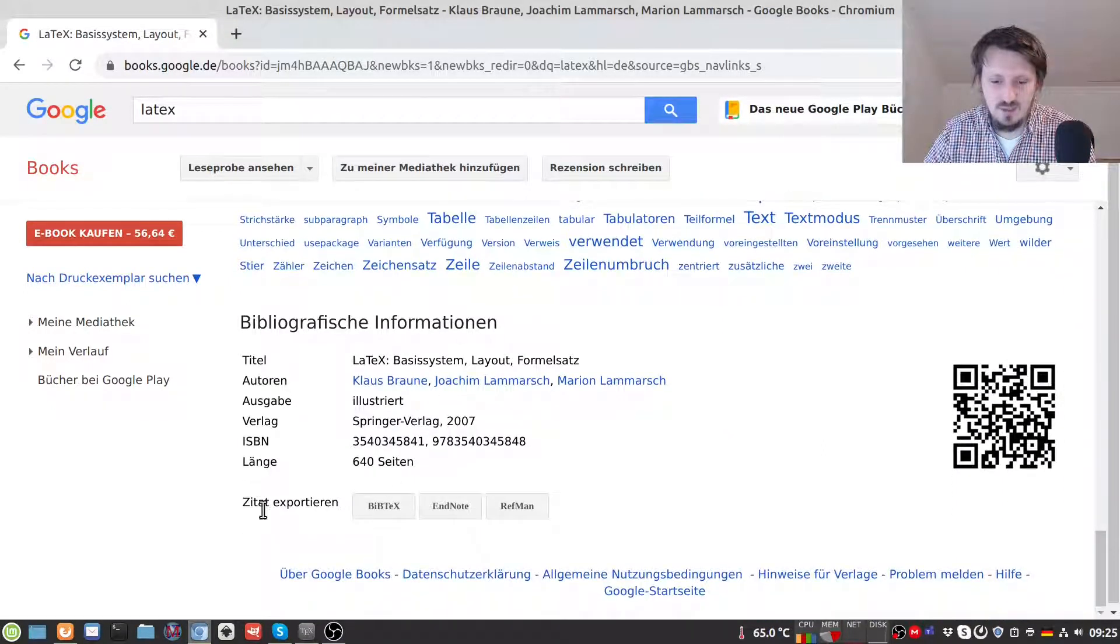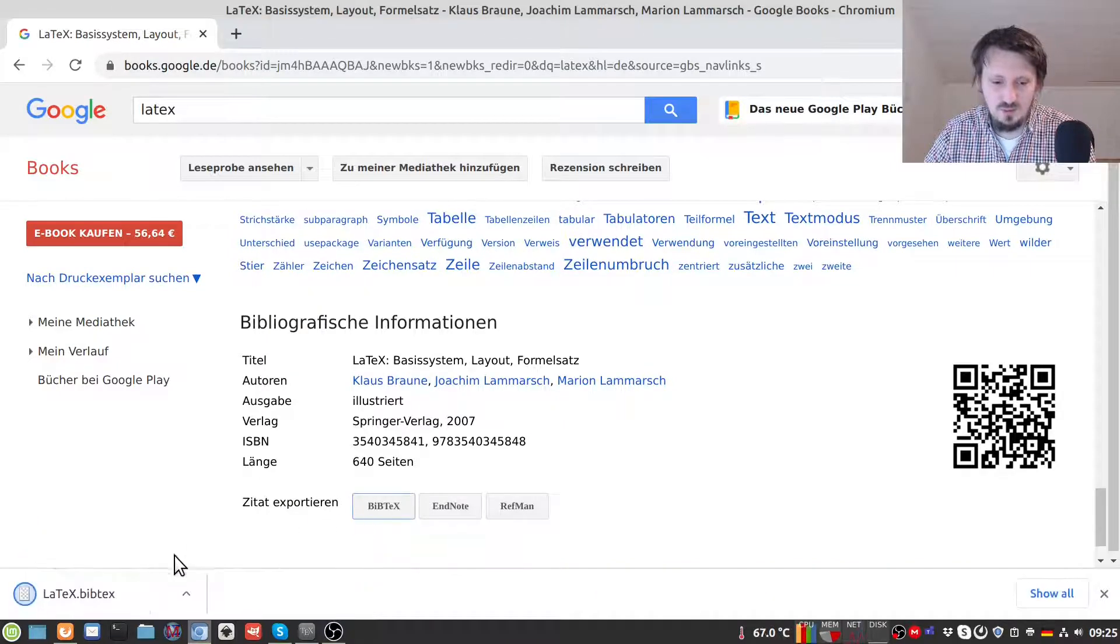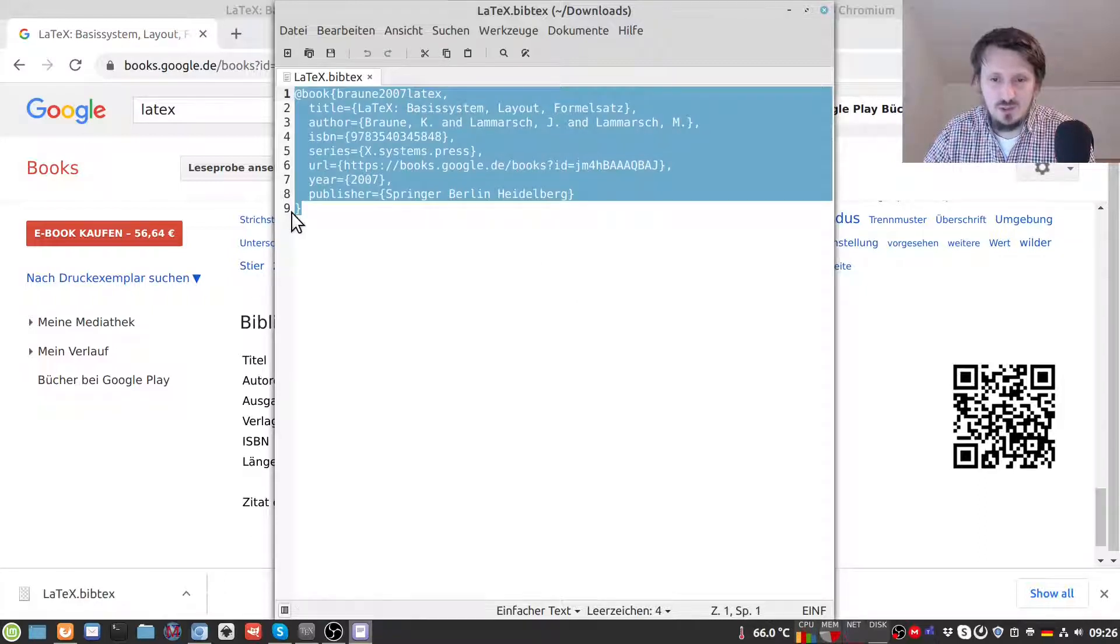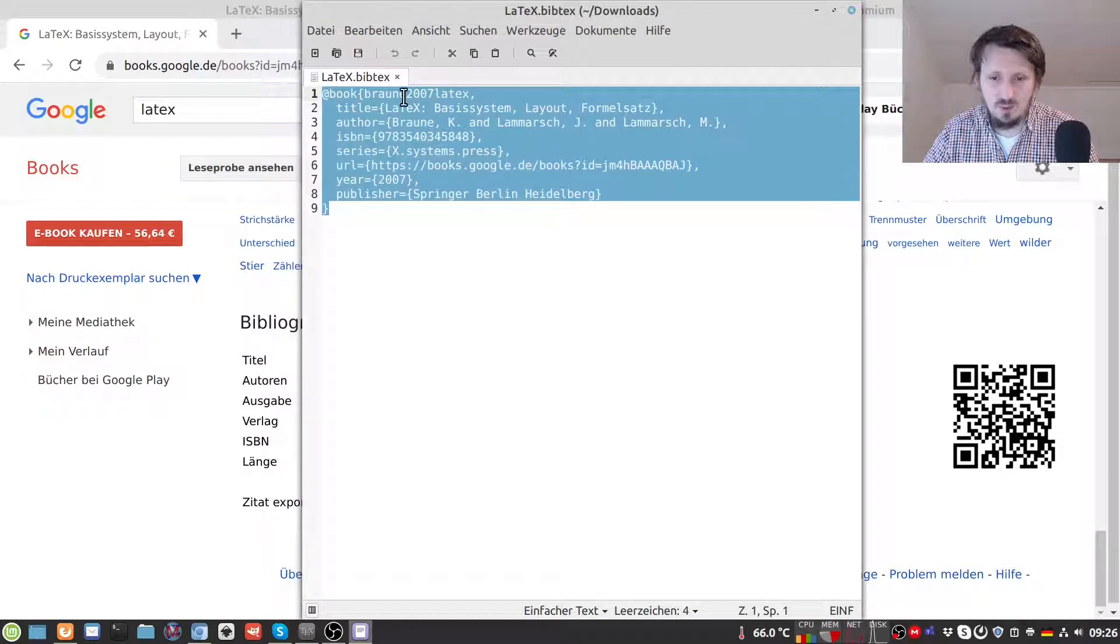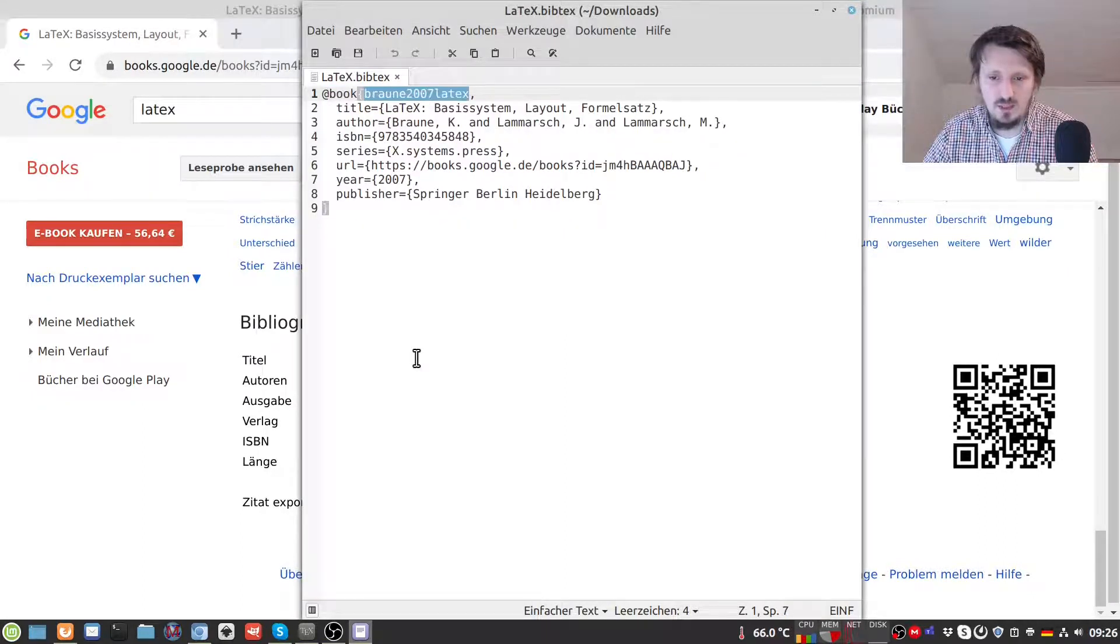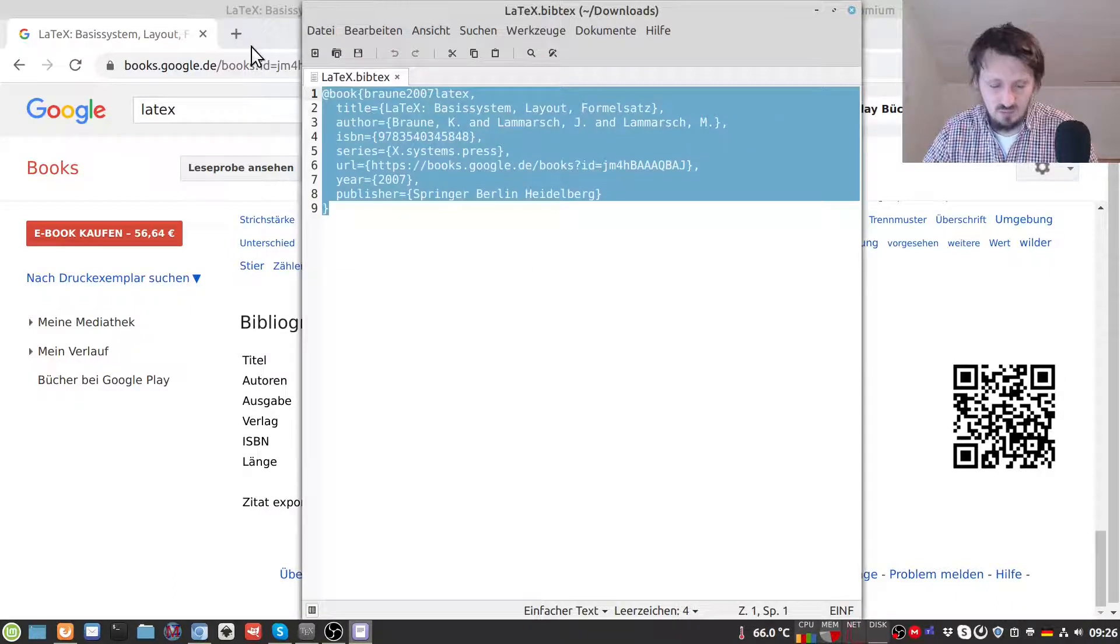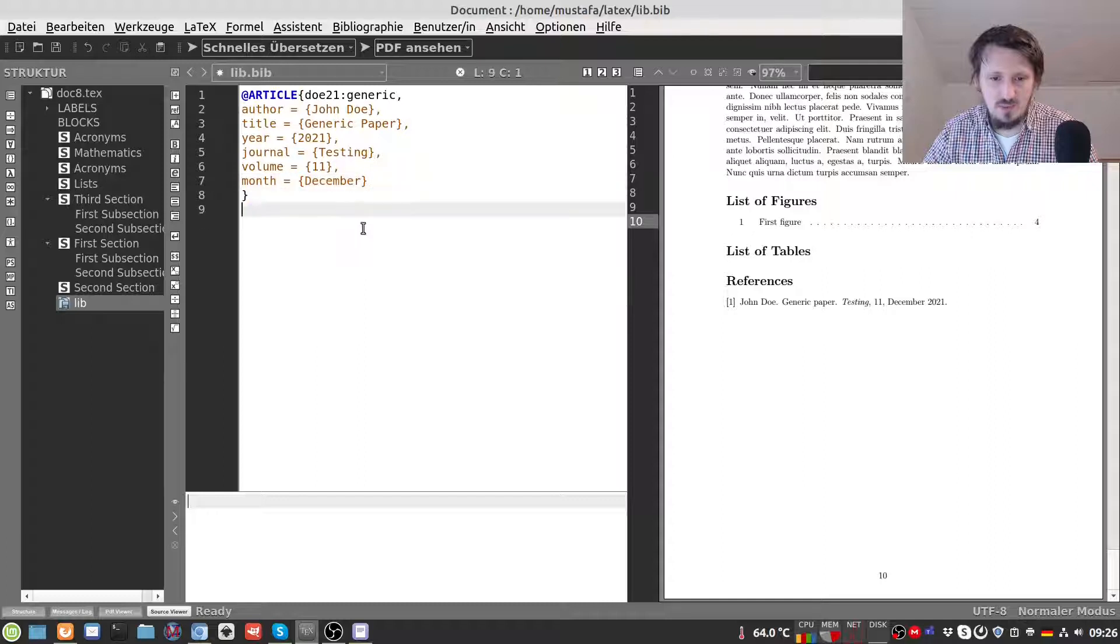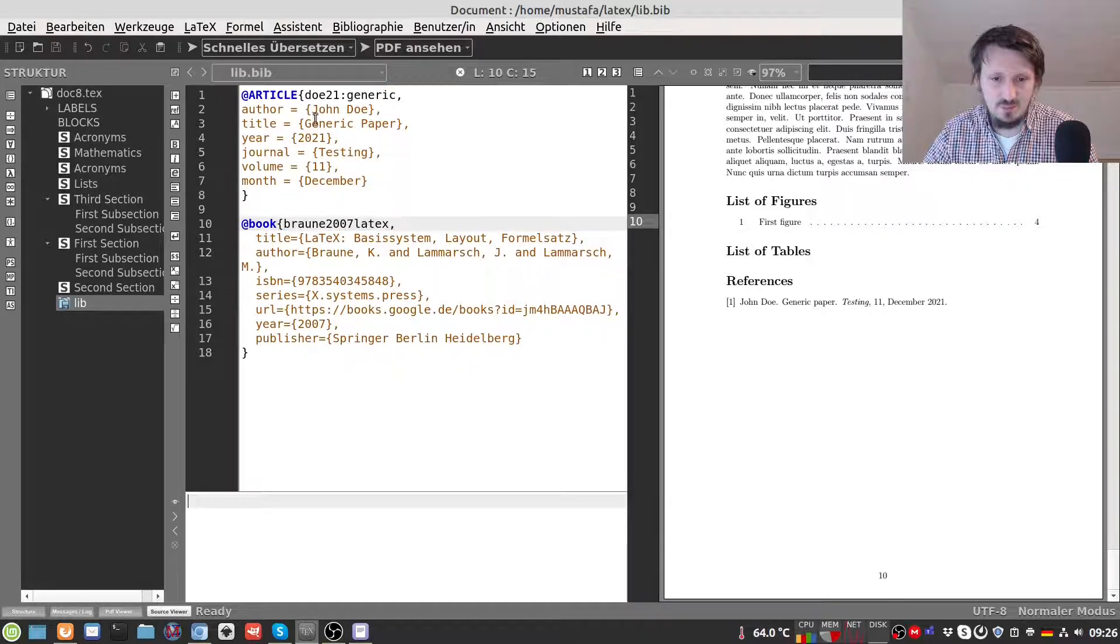But the most important thing is at the end you find a part where you can export the citation into different formats. In this case for example now we will use BibTeX of course because we have actually used it now so we can open that file and you can see that everything important is already implemented. In this case the type is not article anymore but book, then you have here again the label and then you find the required parameters such as title, author, series and so on. So now we can just copy and paste that, put this into our library file.